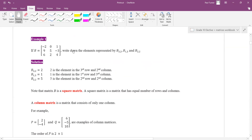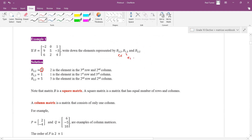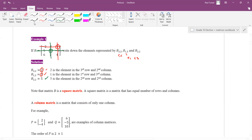Let's look at example 1: write down the elements represented by B 3,2. So row 3, column 2 — this is the third row, and this is column 2, so it's got to be 2. Next is row 1, column 3 — that would be element 1 there. Row 2, column 2 will be 5. Fairly straightforward.